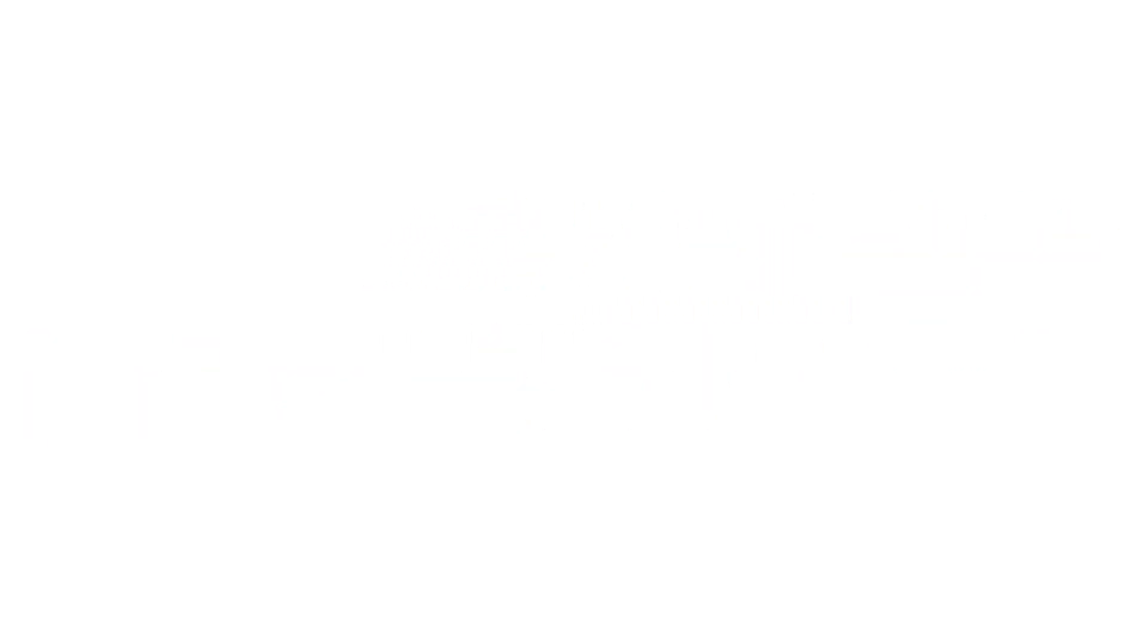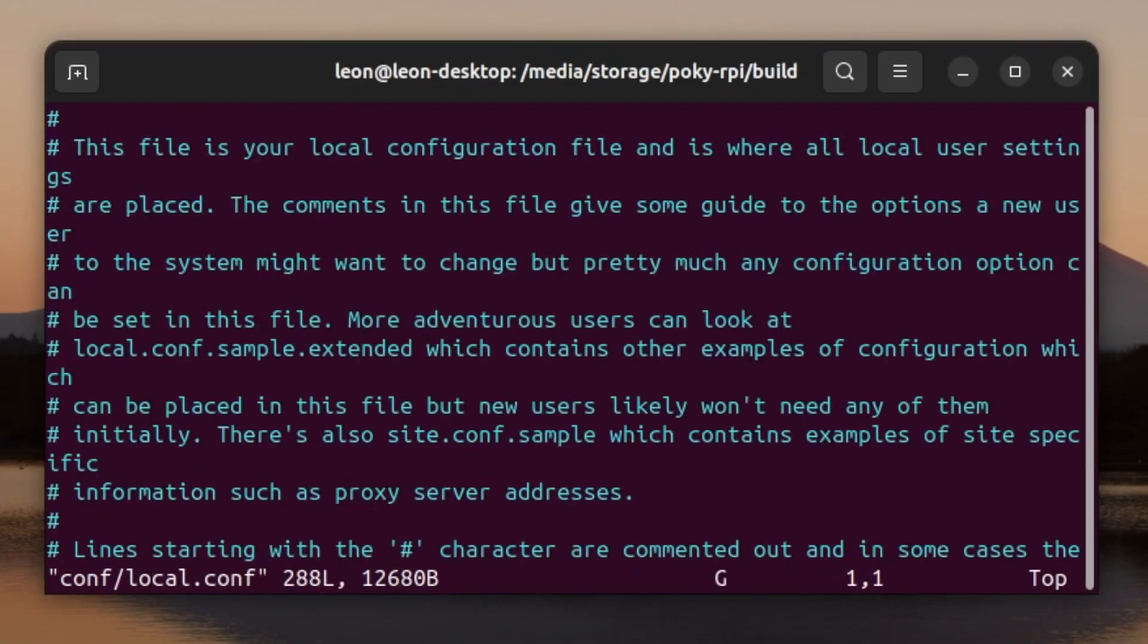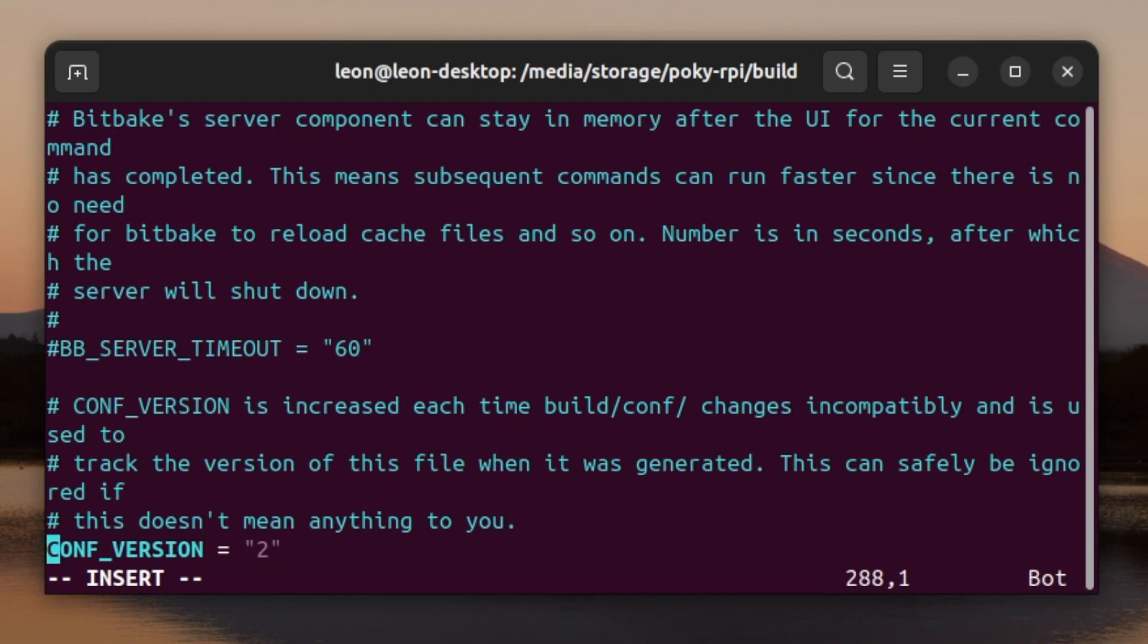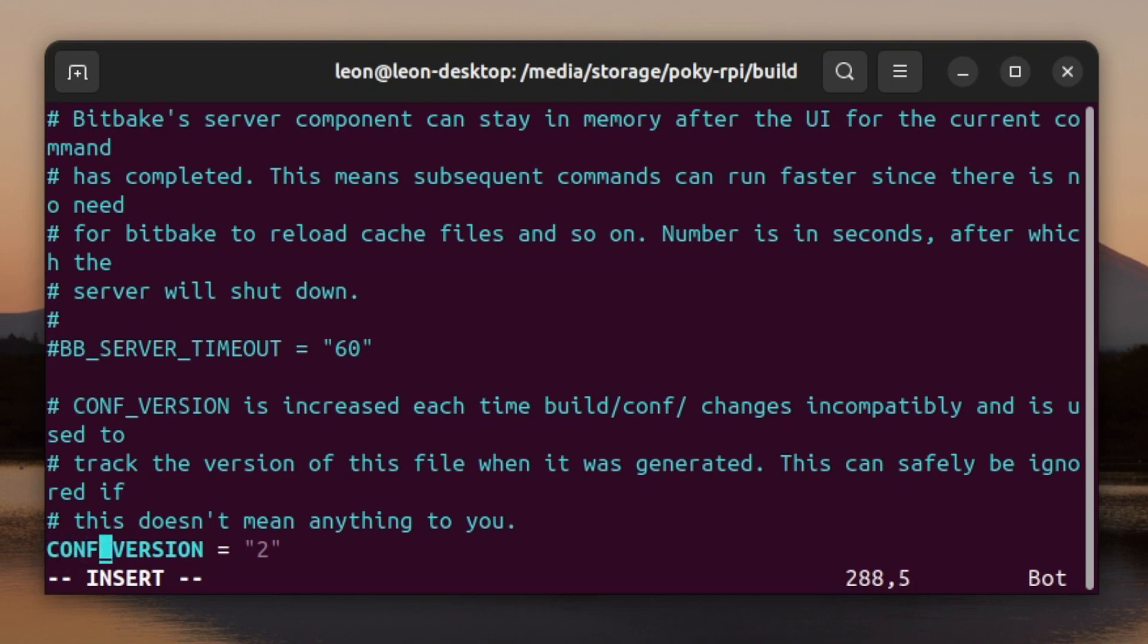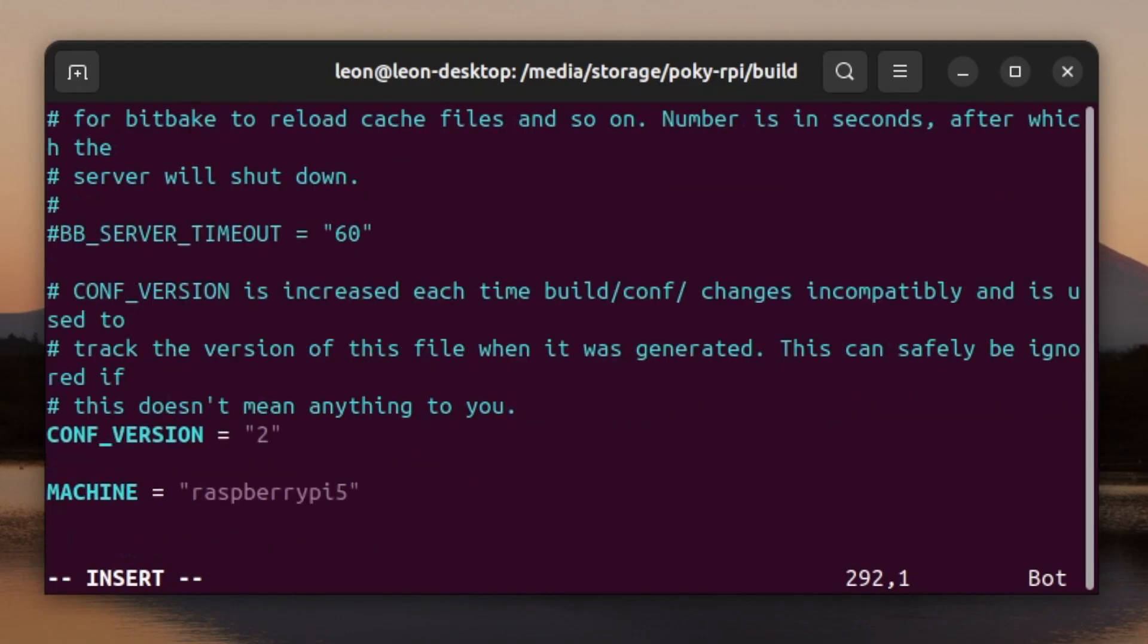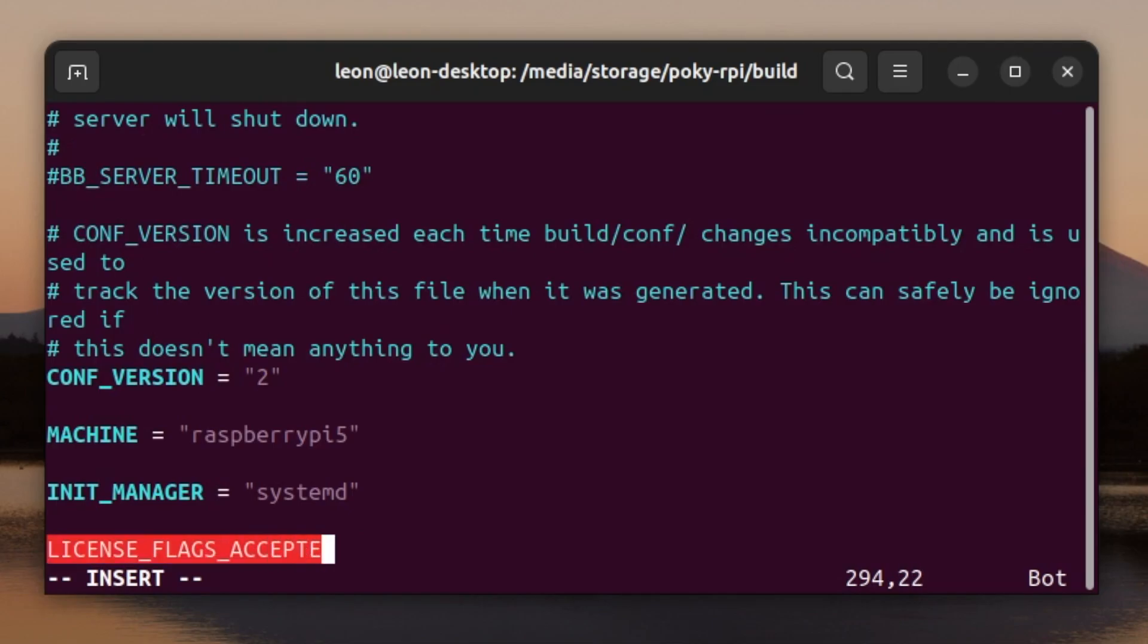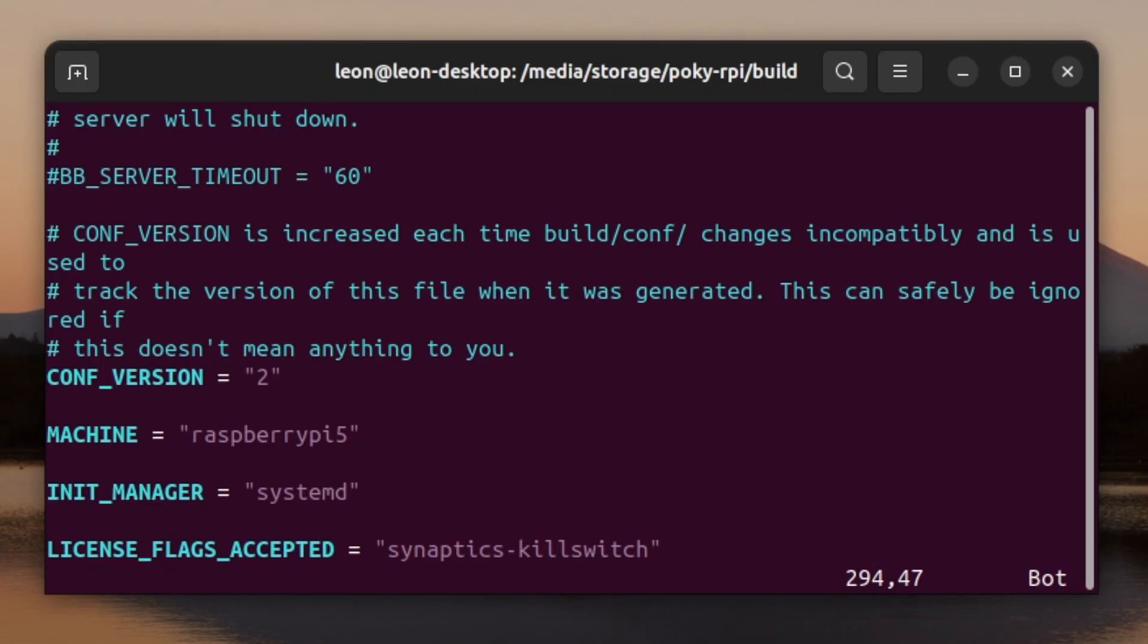The next step is using your favorite text editor to append three lines to the bottom of file conf/local.conf. I prefer using vim so here are the three lines: the first line sets the machine to raspberry-pi-5, the second line switches to systemd as init manager and the third line accepts licenses needed for the binary blobs for raspberry pi 5. This is required because of the bluetooth and wi-fi firmware drivers on raspberry pi.